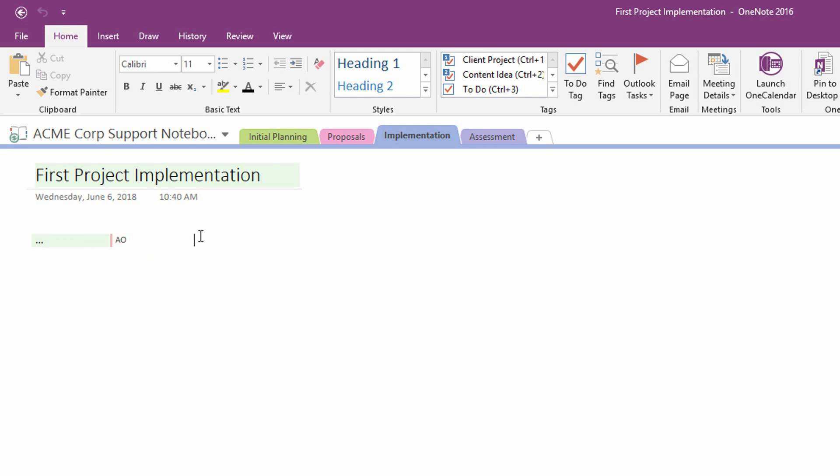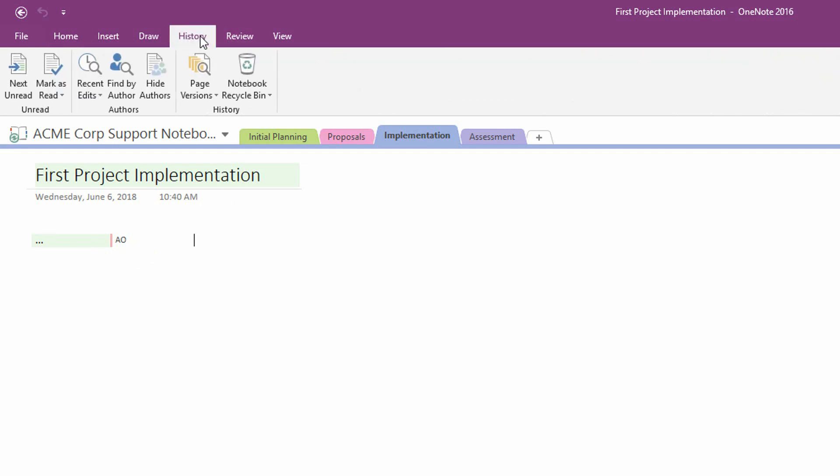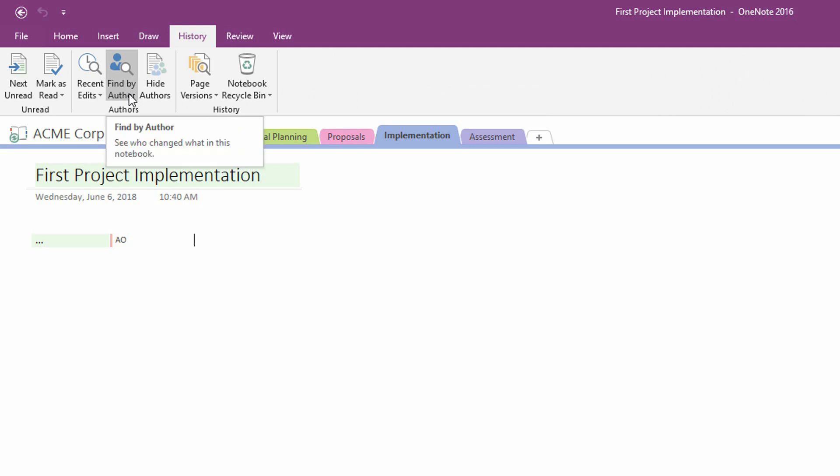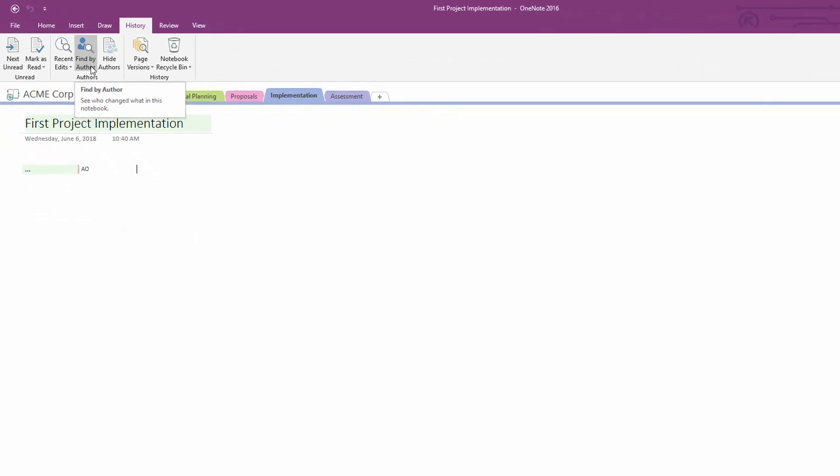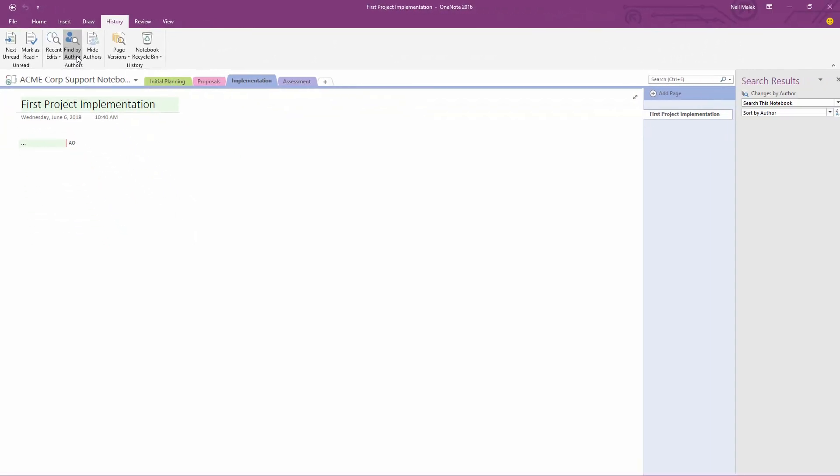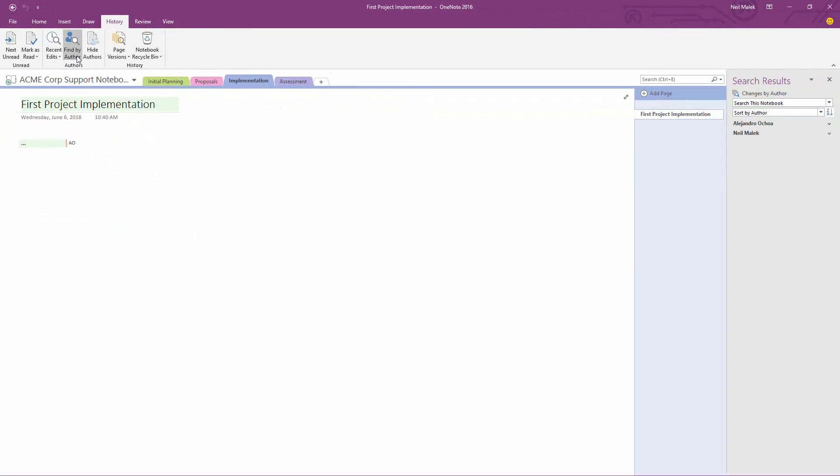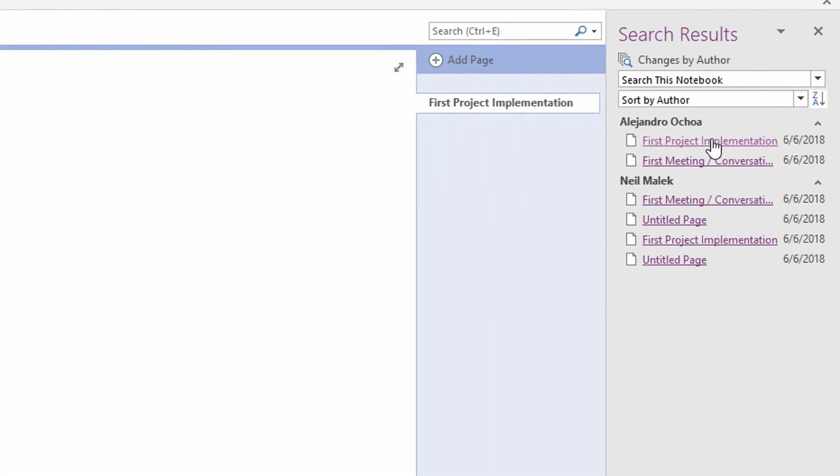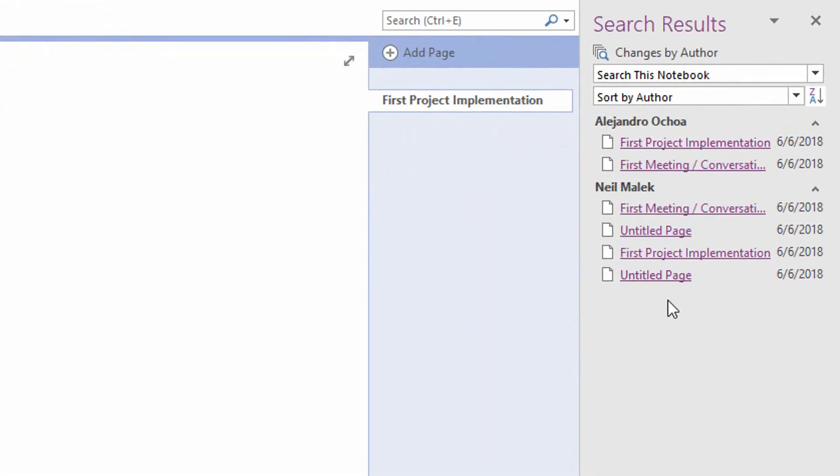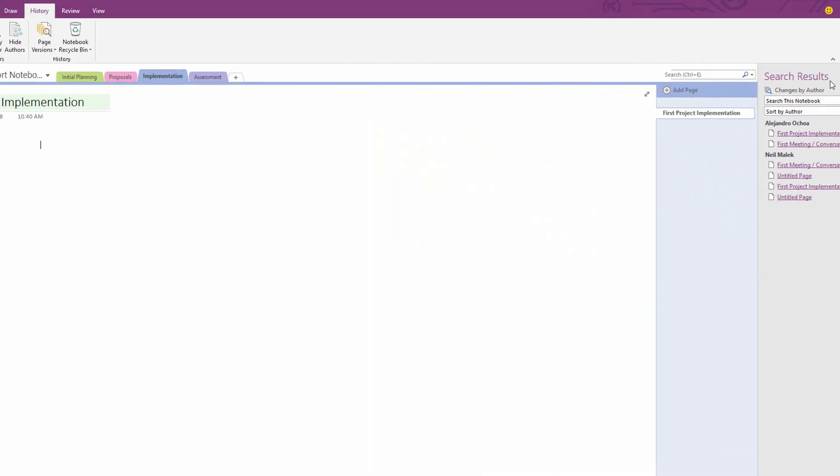Not only that, but up here on the History tab at the top of the screen, I also have the ability to go in and choose Find by Author. And using Find by Author, I can see that both Alejandro and Neil have created content in this OneNote Notebook. And I can go back and I can find those changes as well as seeing what date they were created on. And again, I can close that panel down.